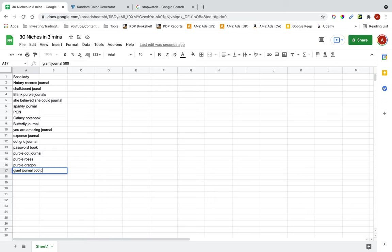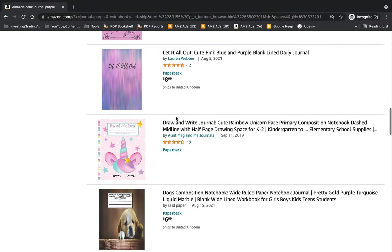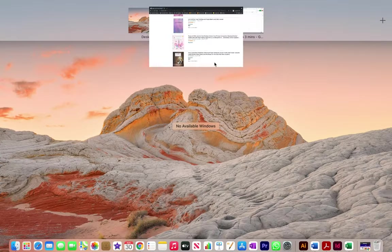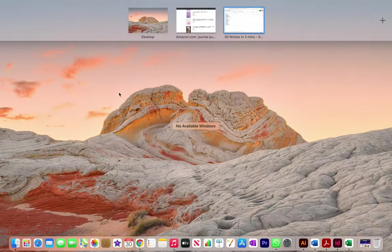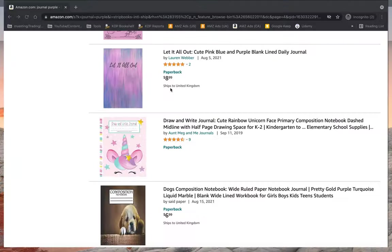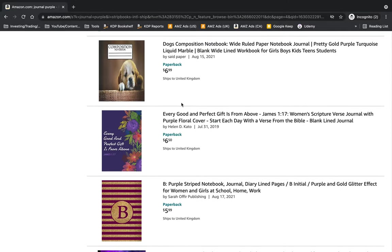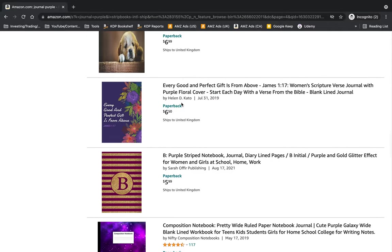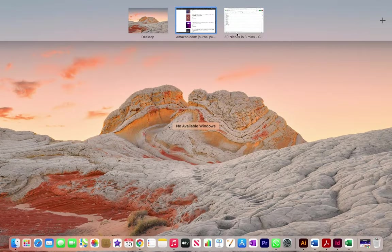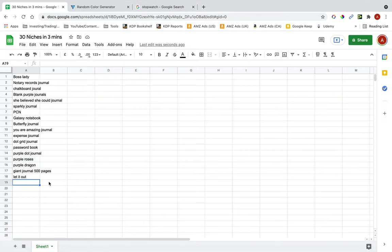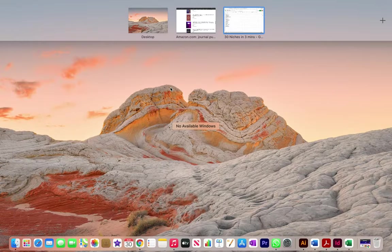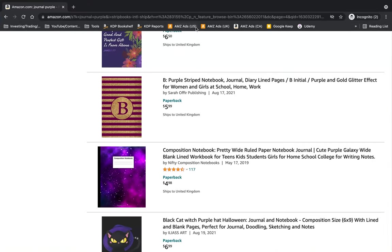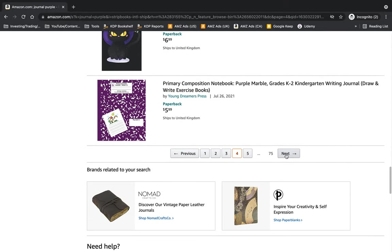500 pages. Let it out, that seems like a good phrase. Dogs composition, purple stripe journal, black cat journal.